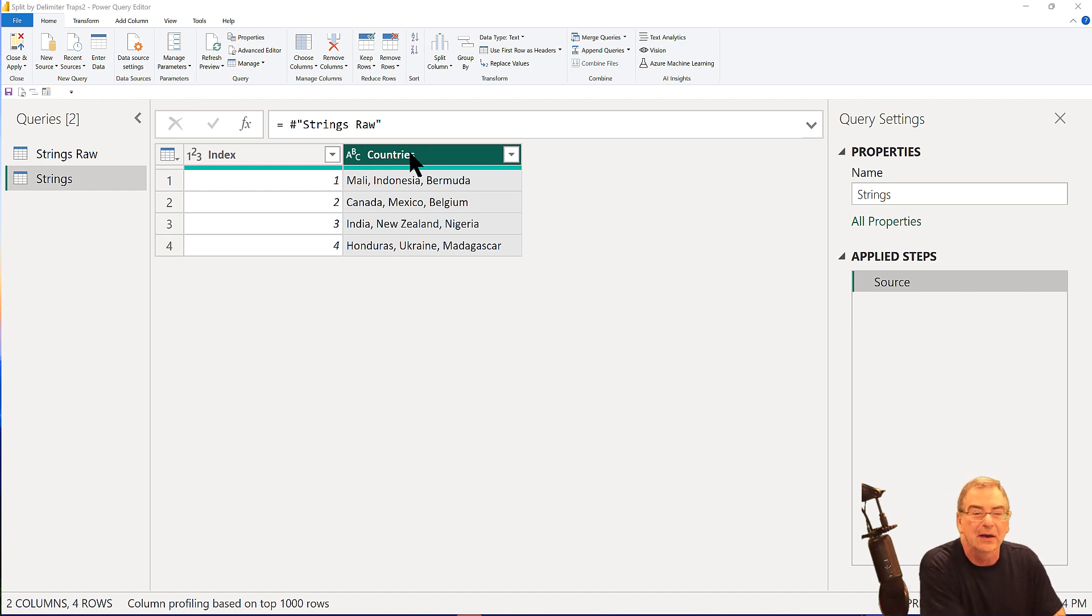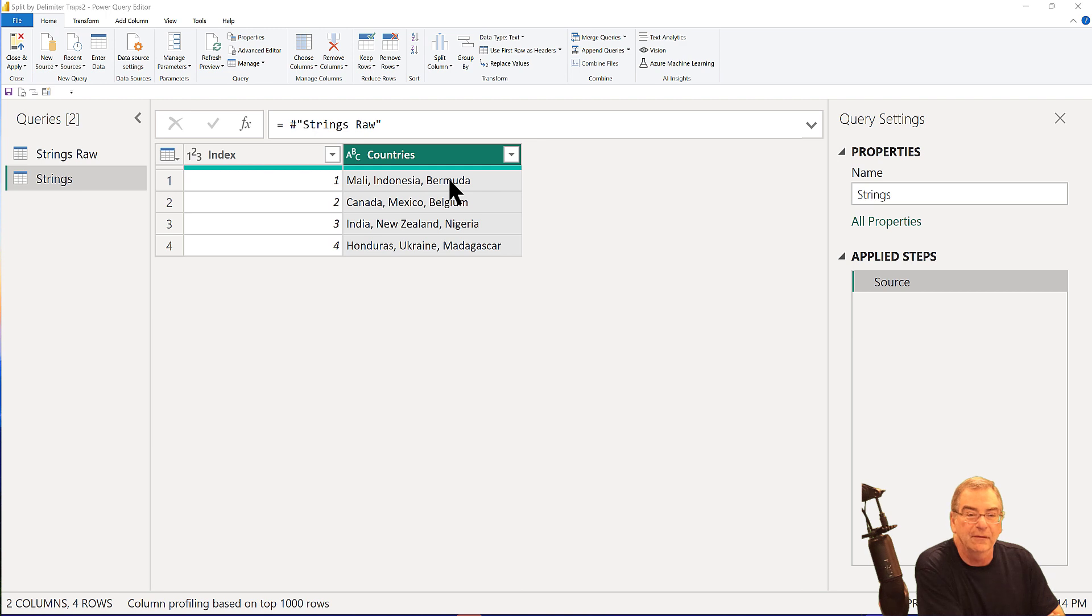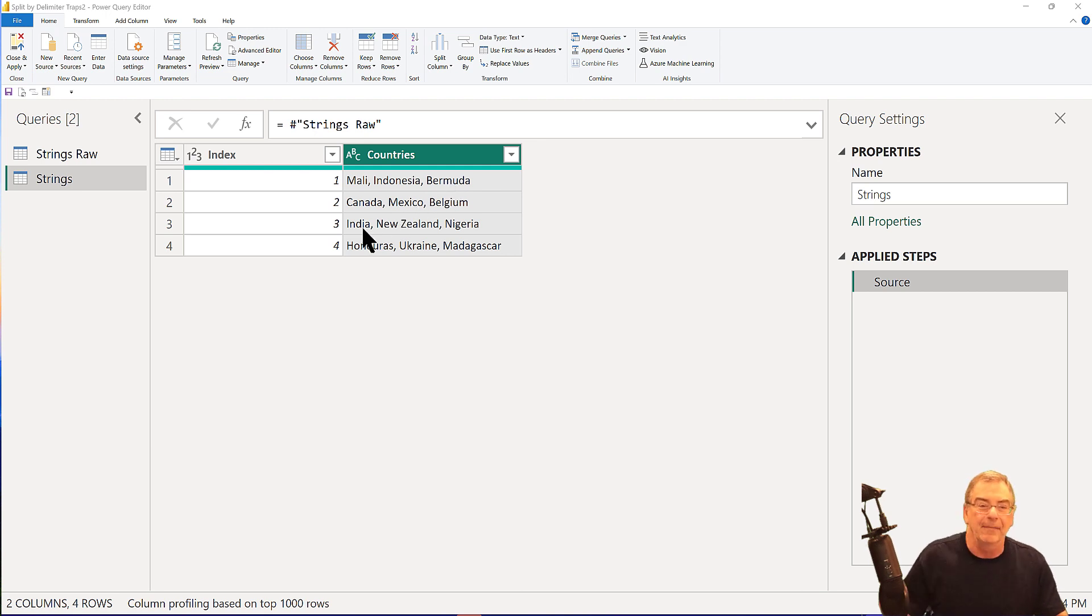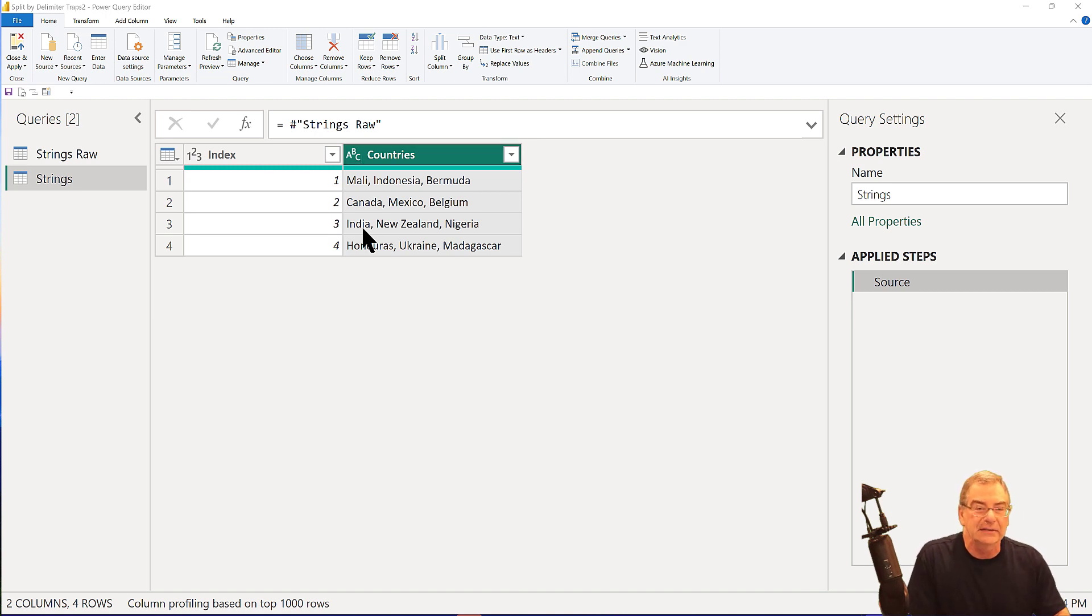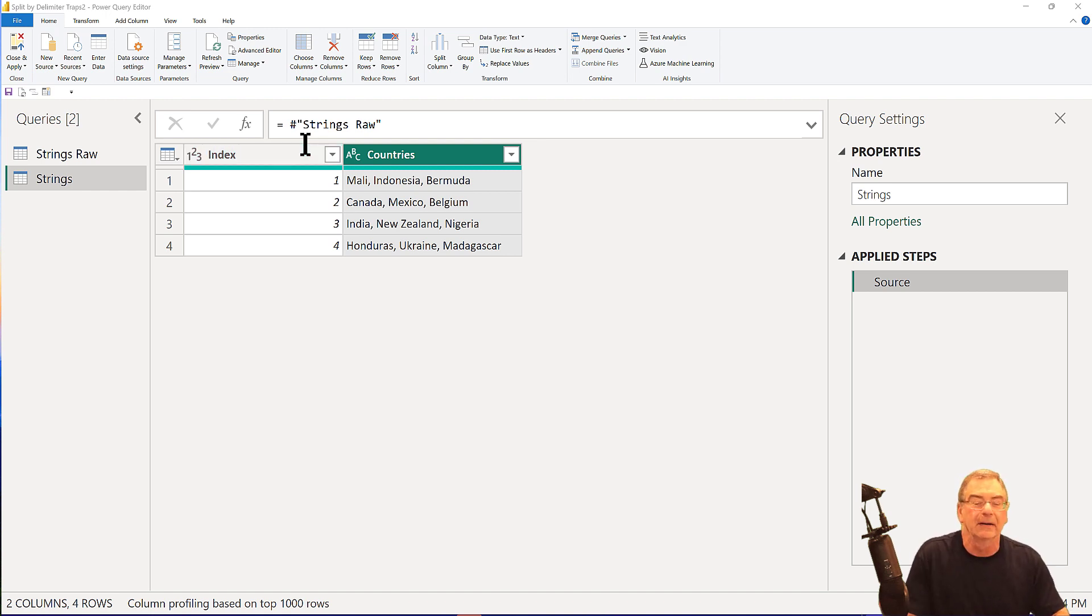So what we've got here is a really simple data set of just four rows of country lists delimited by commas. And what we want to do is we want to extract from this entire set the countries that start with the letter M. So we've got Mali, Mexico, and Madagascar.